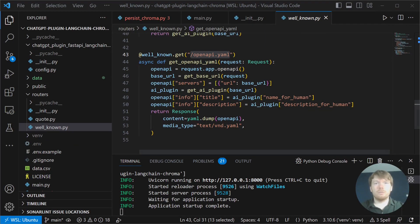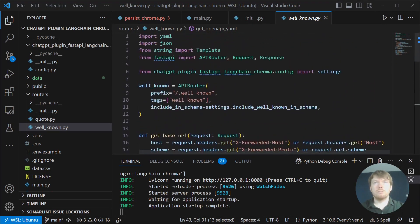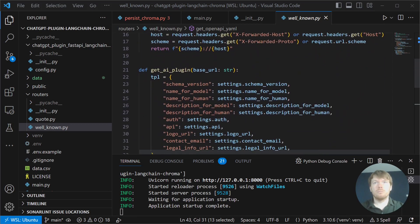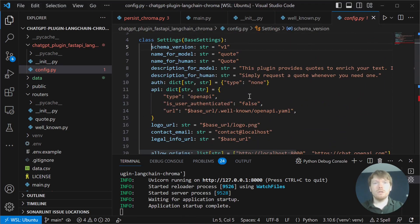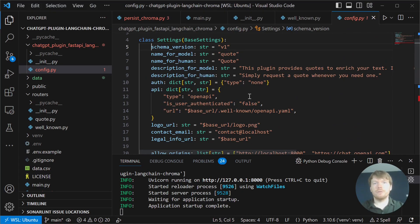Let's take a look at settings. Because we are using them, it is a Pydantic settings that allows us to configure ChatGPT plugin and the rest of our application.